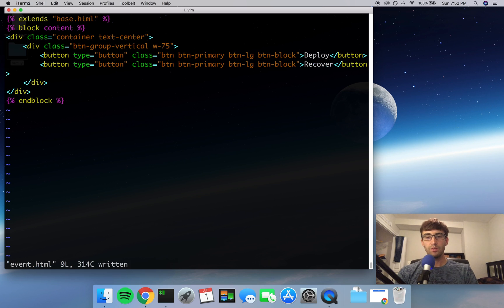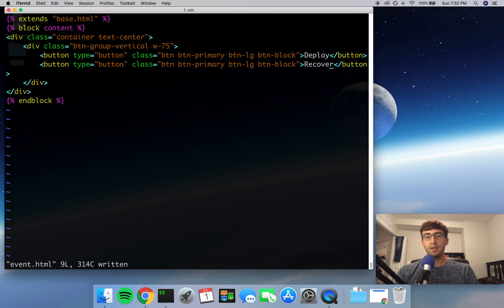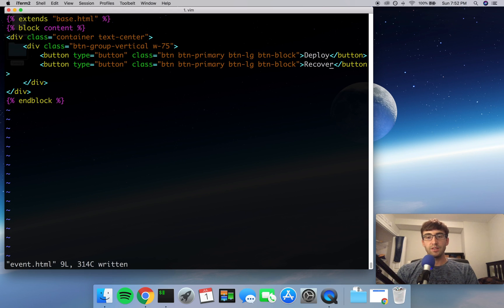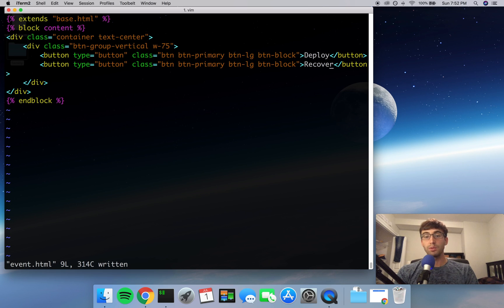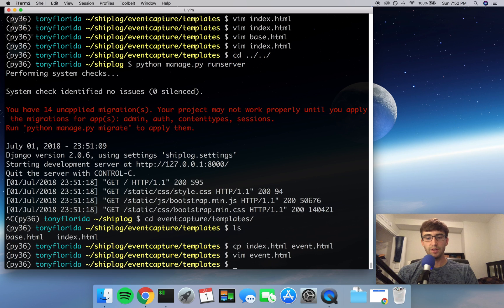Now, if you remember, the whole point of this website is to have an interface where users can click on different artifacts that people working on a ship can record their deployments and their recoveries. So on the first page, we have a couple different artifacts that can be deployed and recovered. And on the second page, we have the actual events of deploying and recovering. So go ahead and save this file.